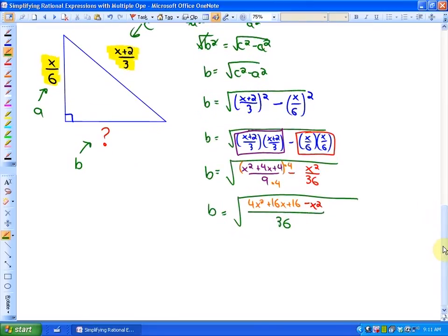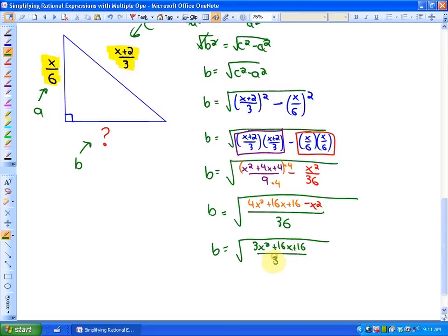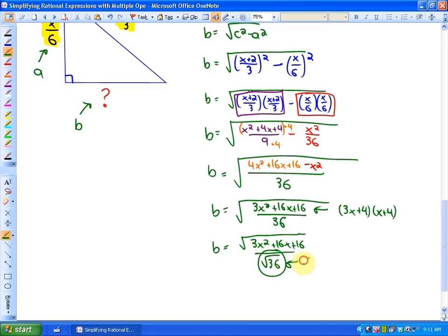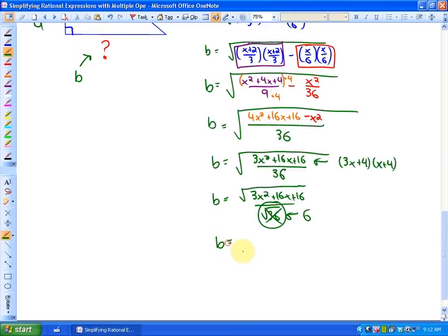As I collect like terms in my numerator, I find that b equals the square root of 3x squared plus 16x plus 16, all over 36. We could factor the numerator to 3x plus 4 and x plus 4, but it doesn't share any common factors with the denominator, so it doesn't simplify further. Our simplest form is b equals the square root of 3x squared plus 16x plus 16, all over the square root of 36, and since the square root of 36 is 6, the leg equals the square root of 3x squared plus 16x plus 16, all over 6.